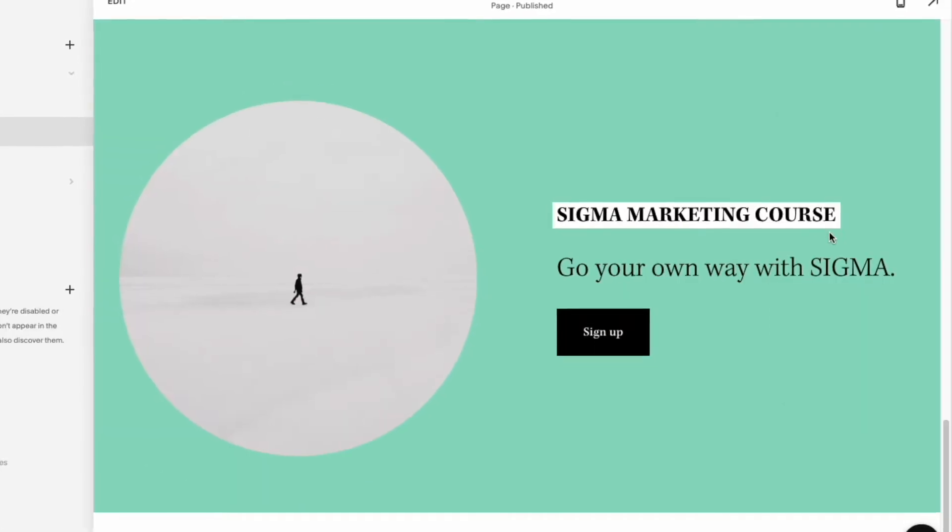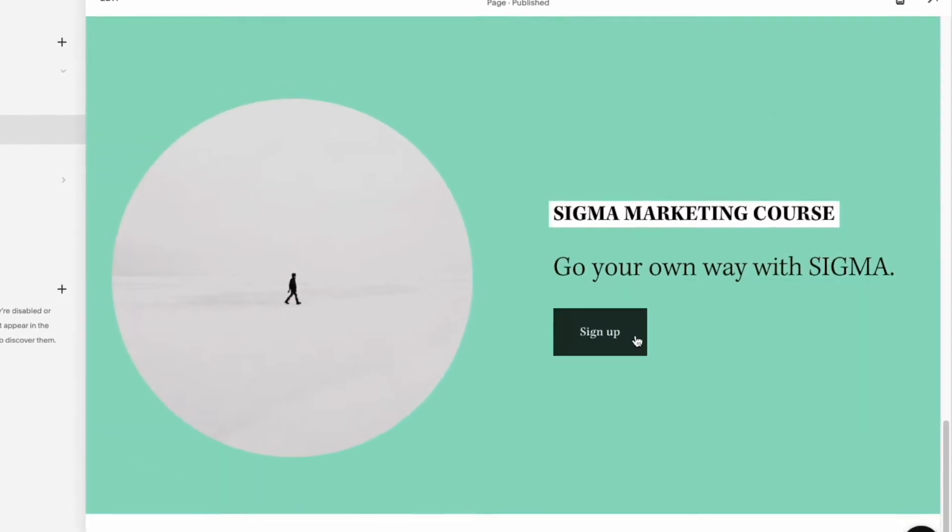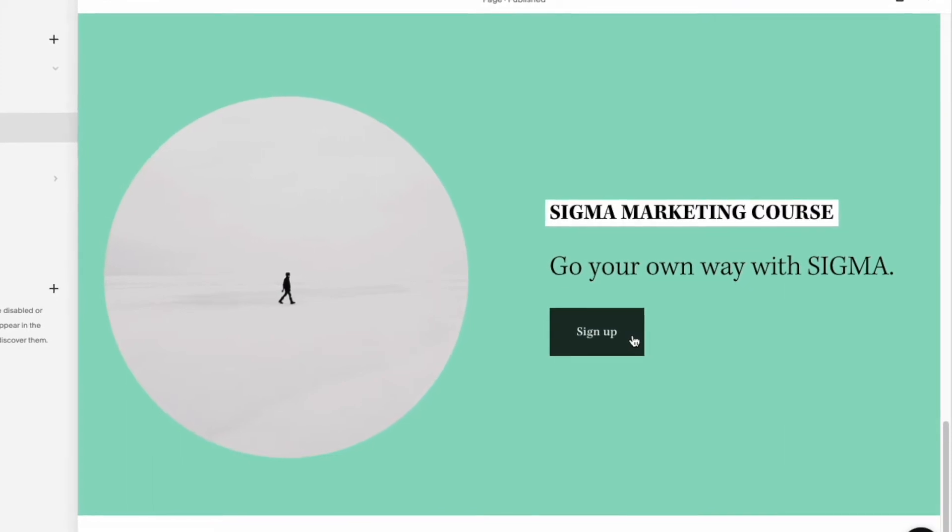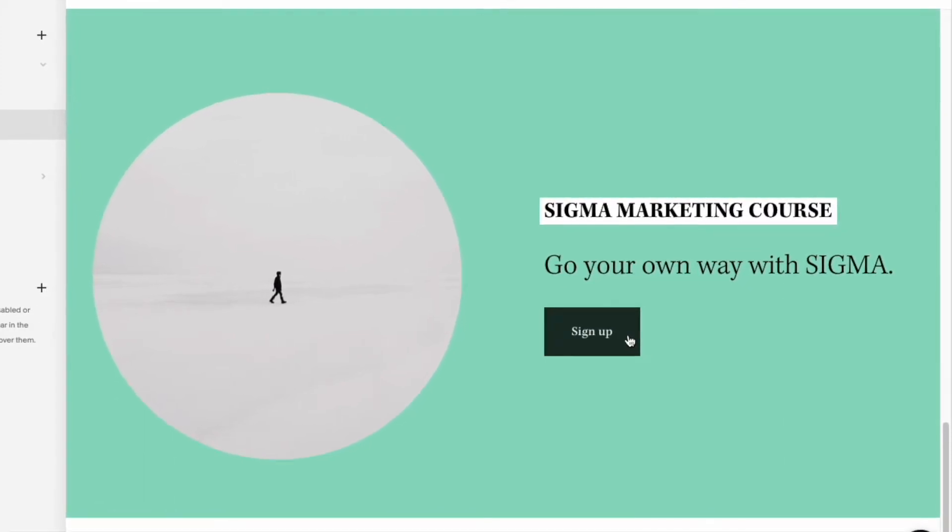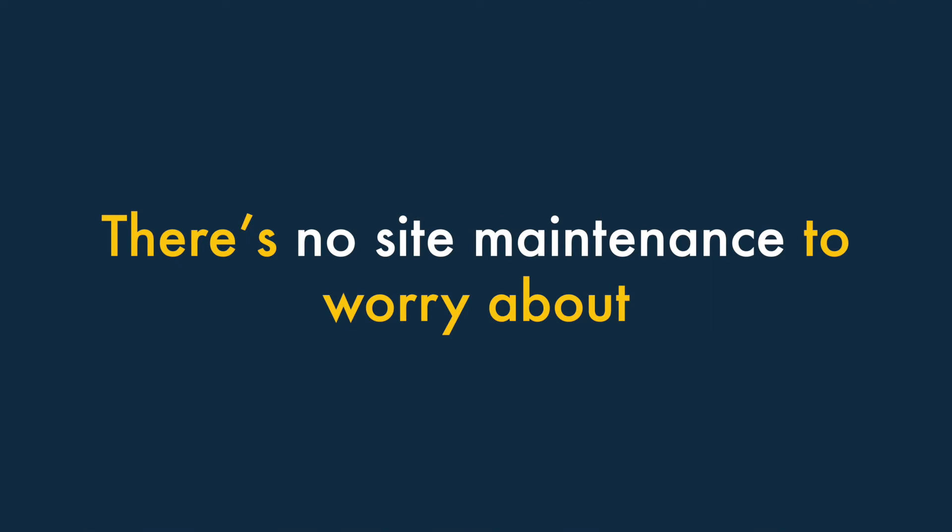Overall, you face a much gentler learning curve in Squarespace than in WordPress. Three — there's no site maintenance to worry about with Squarespace.